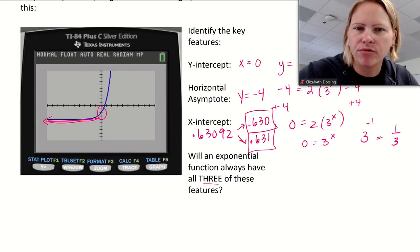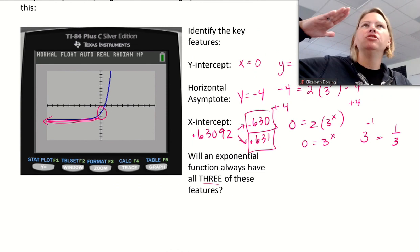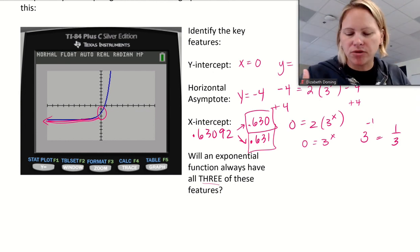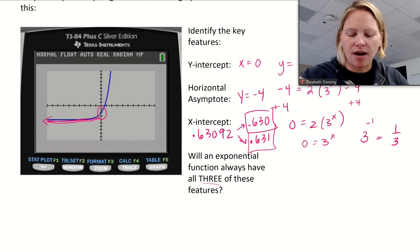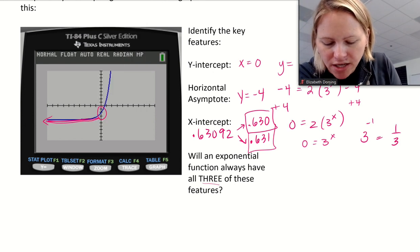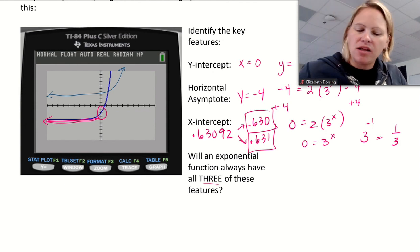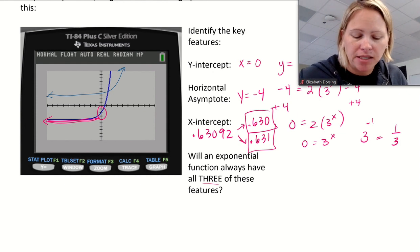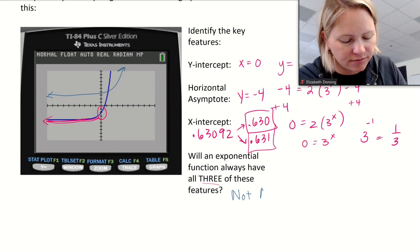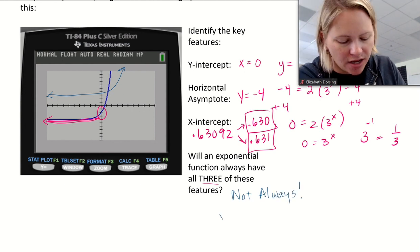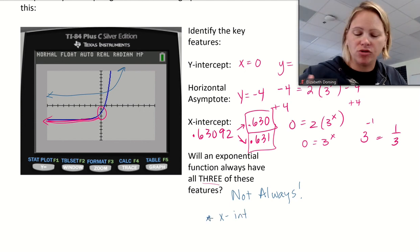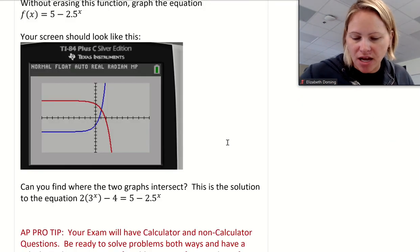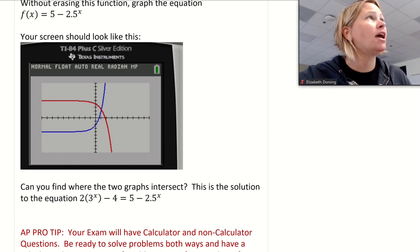Will an exponential function always have all three of these features? An exponential function generally always looks like this shape, or a decreasing version. But we can shift them up and down. If we shift the graph up so it never crosses the x-axis, it still has a horizontal asymptote and a y-intercept, but it would no longer have an x-intercept. So not always — you could shift the graph and lose the x-intercept because of the asymptote.